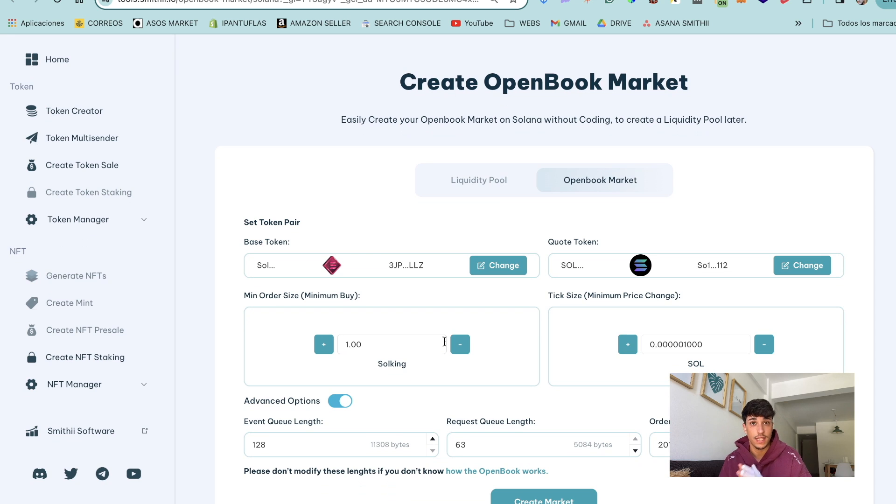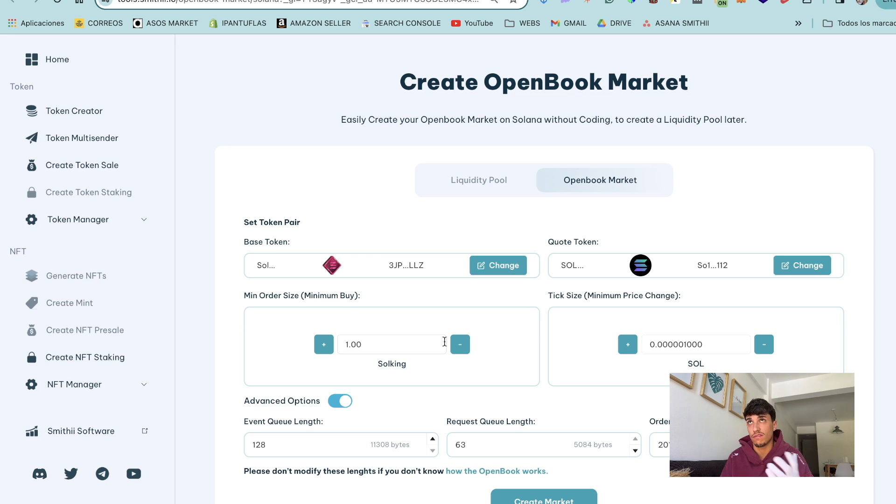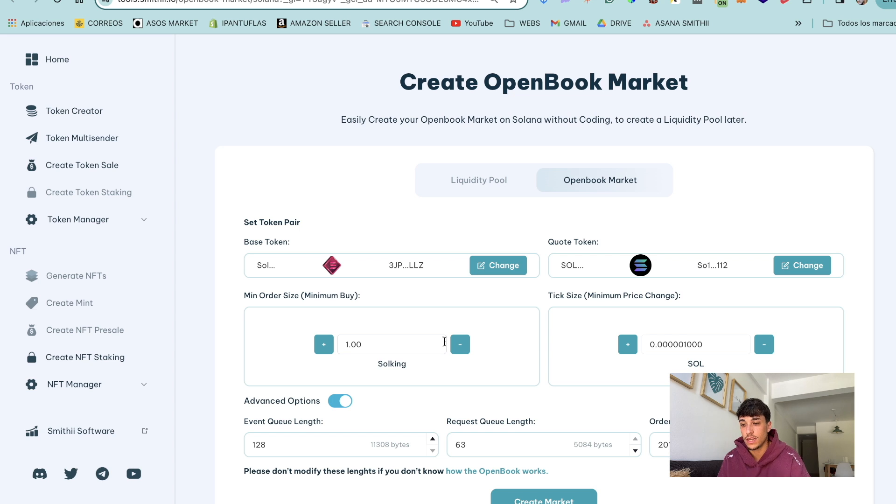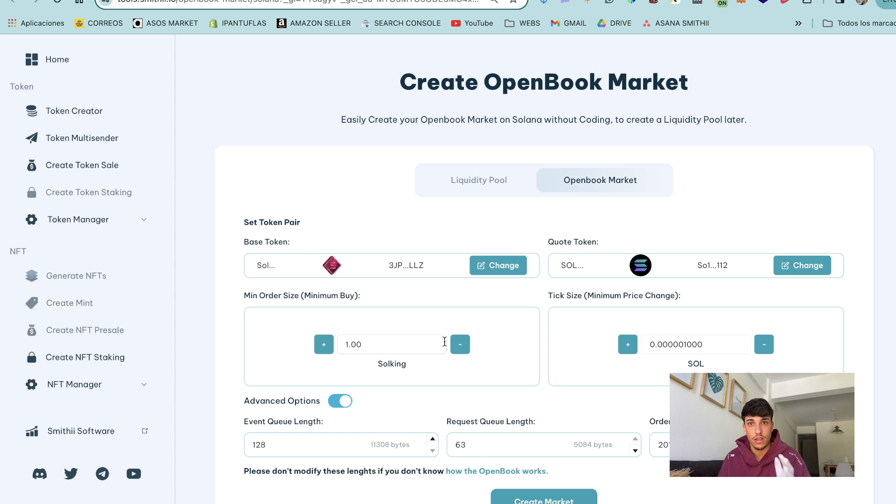I'm going to put in here a table with the rates we can follow for the min order size and the tick size. Let's say that we have a standard token of 100 million supply for example. I would say that these rates are okay.